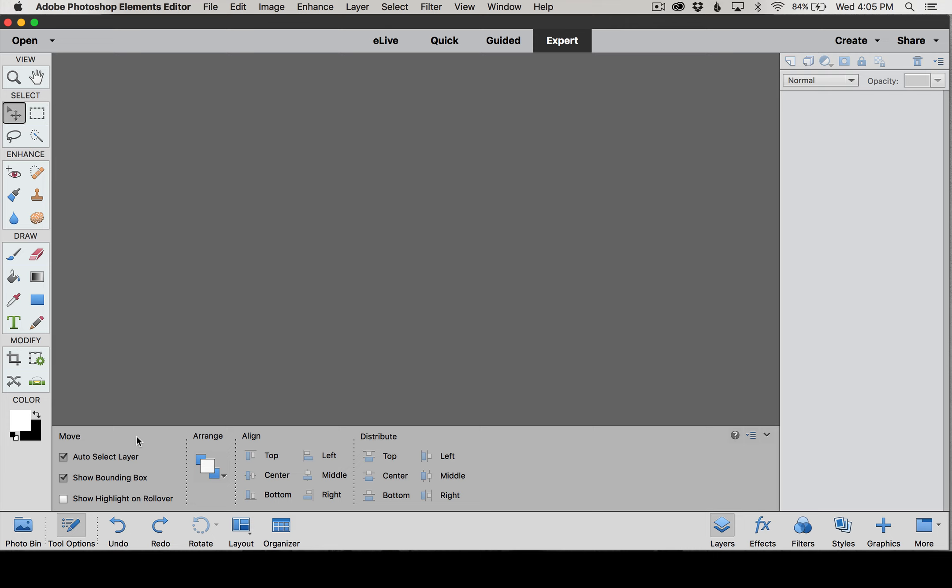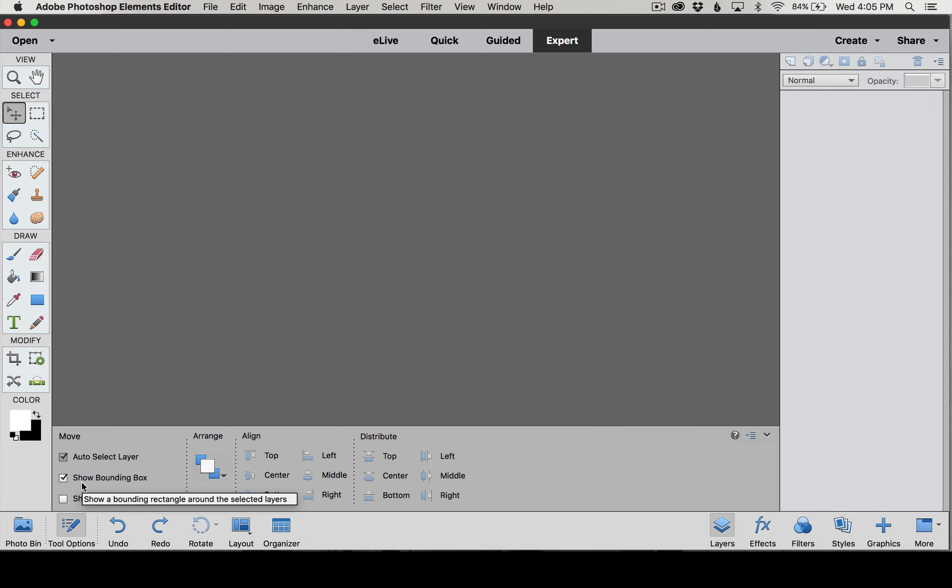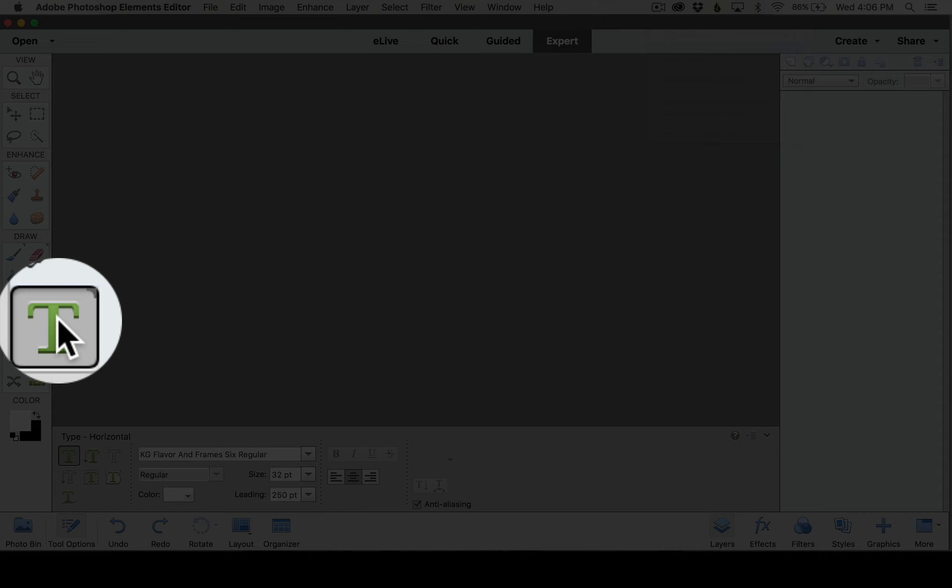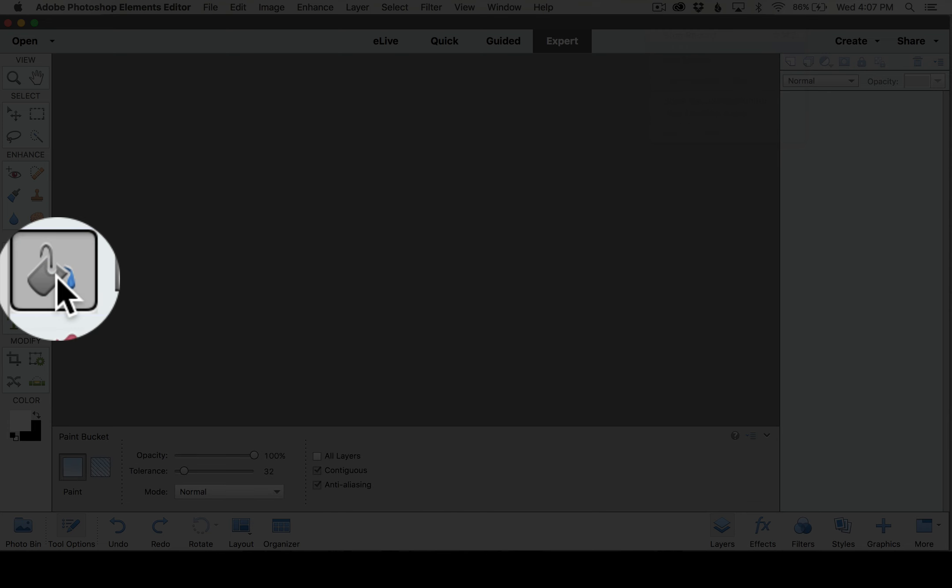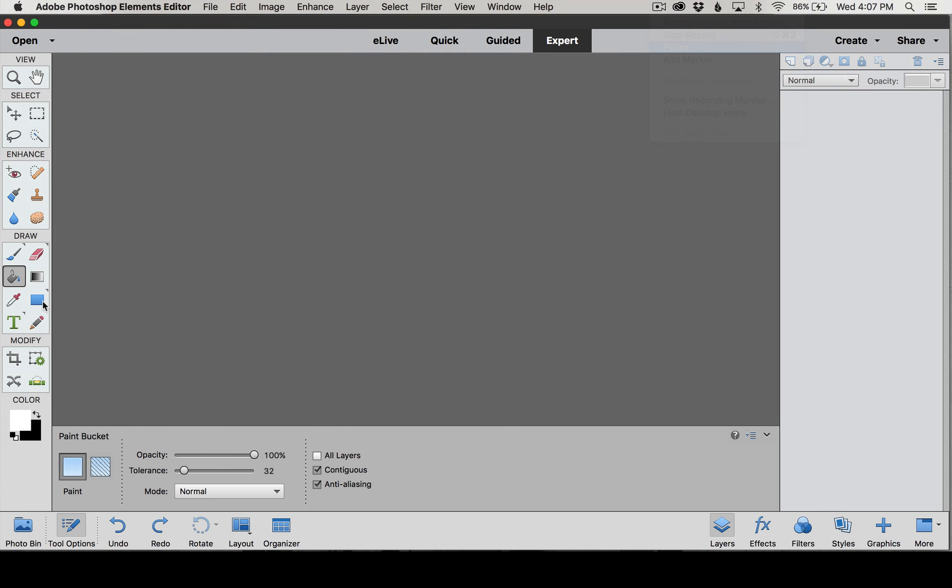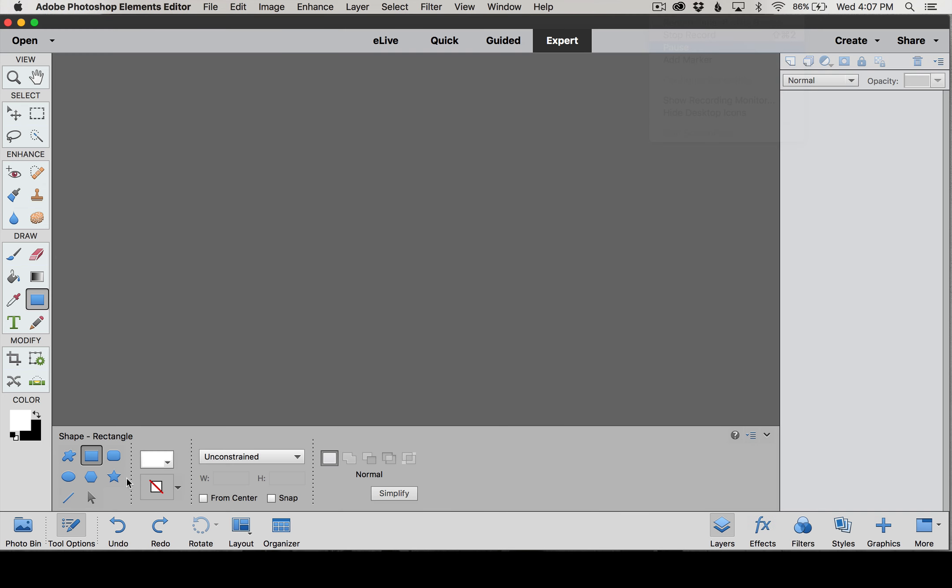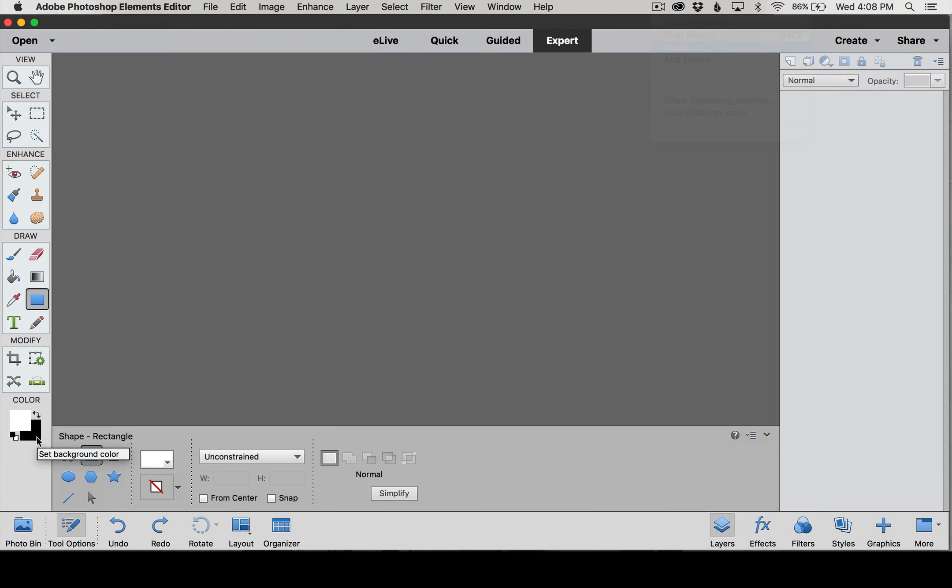Another tool we're going to be using quite a bit is the Text tool—it's down here and it's this T icon, and we'll be setting these options as we go along in the class. Another tool we'll be using is this Paint Bucket tool. And one other tool we'll be using is this Rectangle tool, which also has some other tools grouped in it that we are going to be using as well. Down here at the bottom we also have a Foreground swatch and a Background swatch, and you can use these to set our colors, and we'll get more into that as we go along in the class.